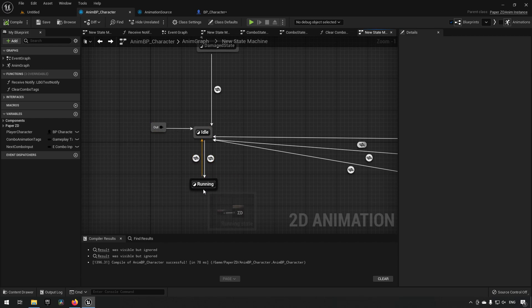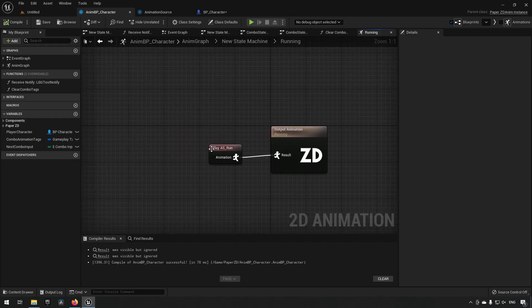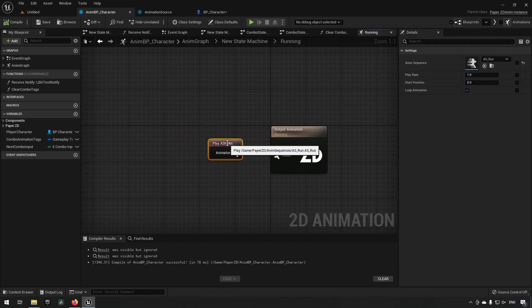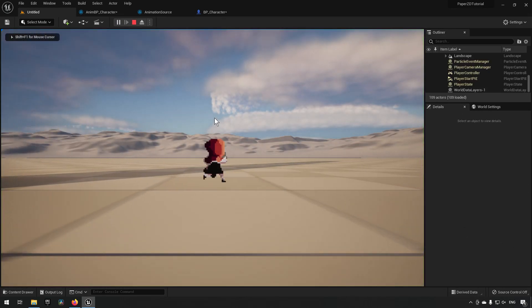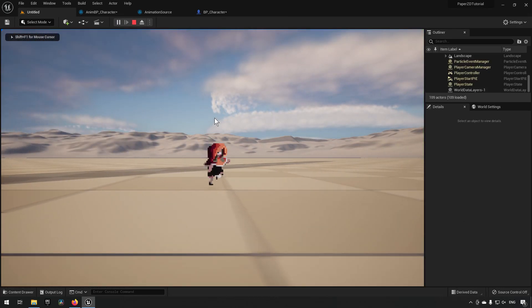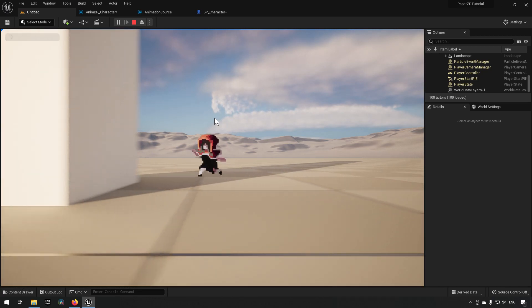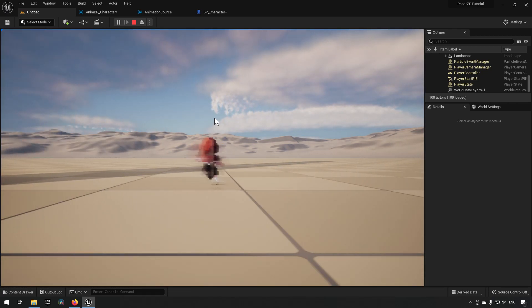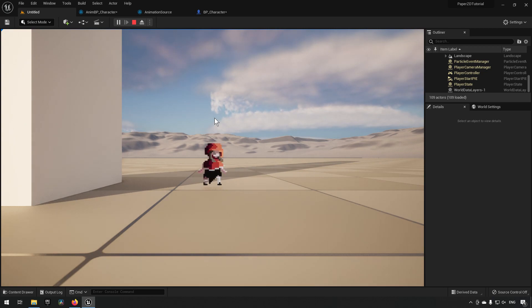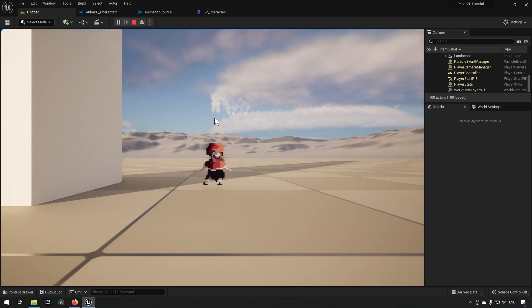What we want to make use of is the running state. We have a sprint functionality — when we play now, we're currently running around. This character is set to have 300 in movement speed, and let's say we wanted to make the character able to sprint by doubling its movement speed.